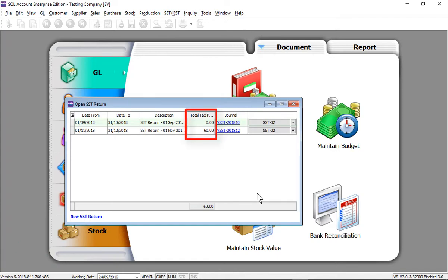As you can see in this second taxable period, the 60 ringgit tax amount is paid due to payment being received.